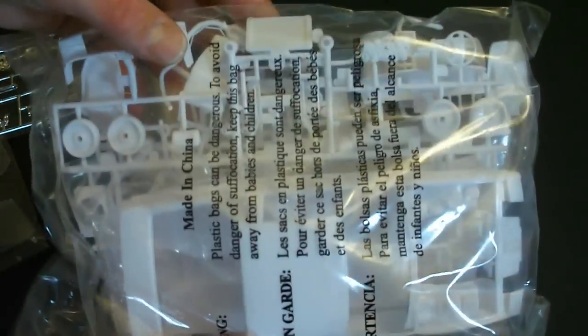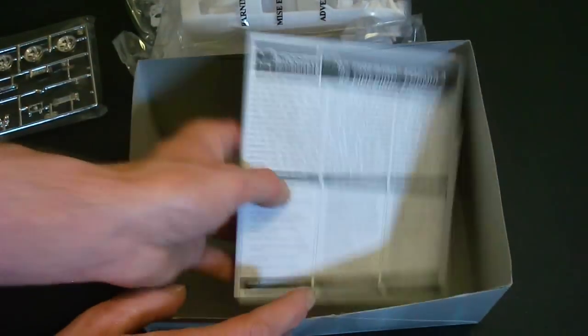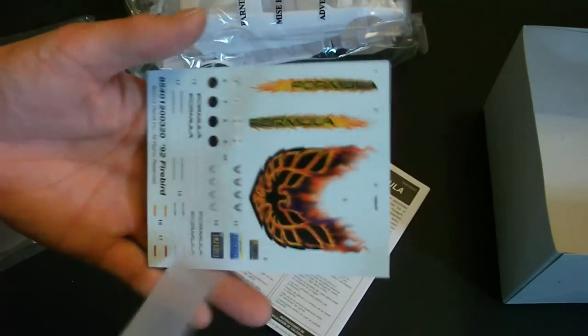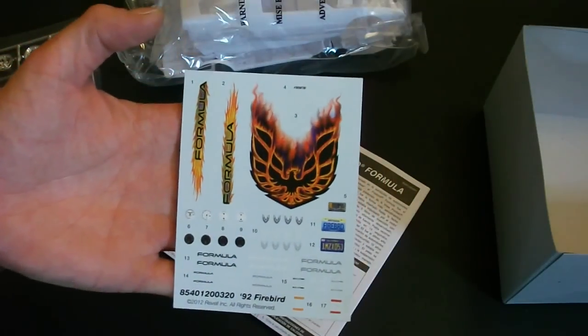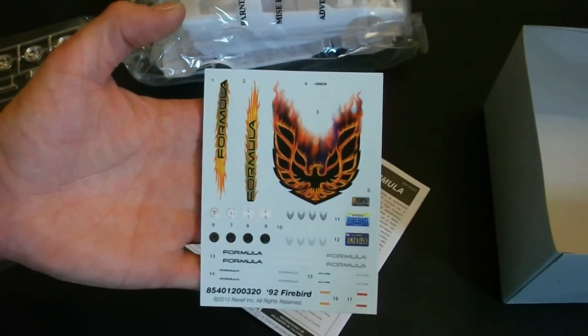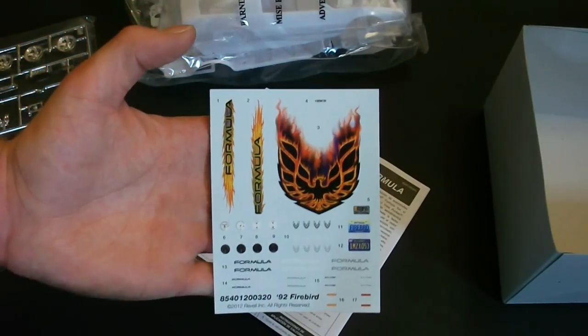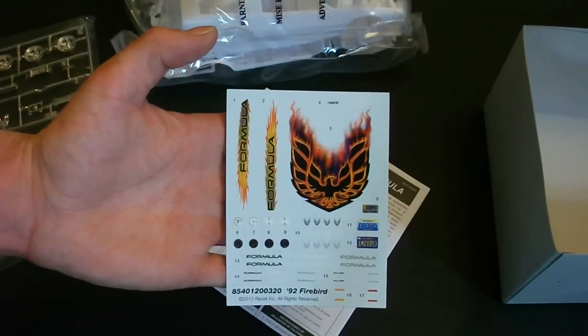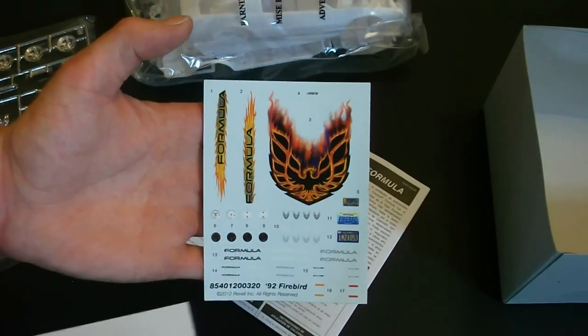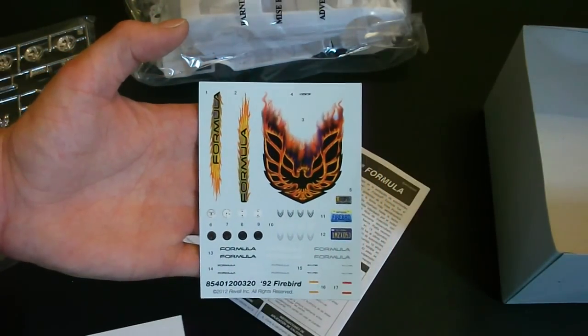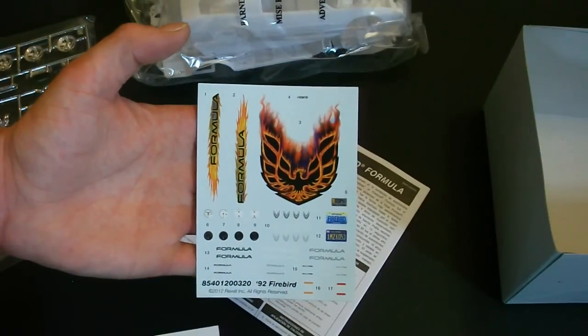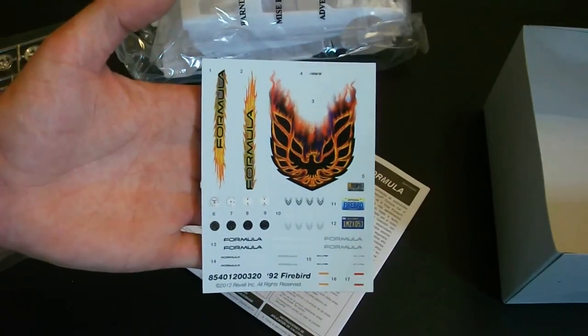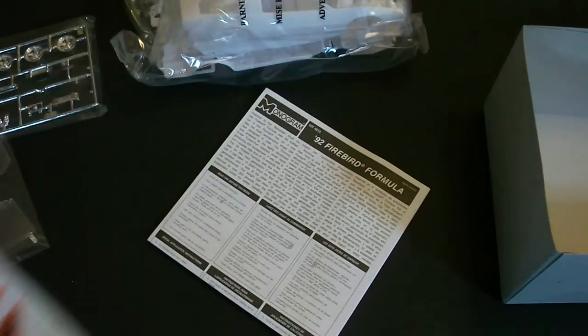Bag with all your white molded parts inside. And here is your construction sheet with the decals included in the middle. Overall nice looking stuff. Basically what you'd find on any standard Pontiac Firebird Formula. You have a nice decal there for the hood as well as some small decals here. You have some gauge faces in black and white, some other Formula decals, license plates. So overall very nice looking decals there.